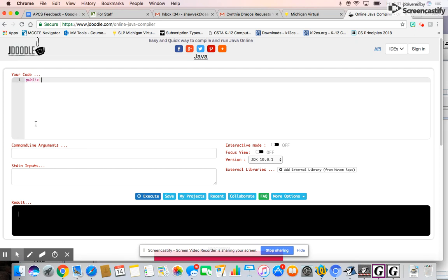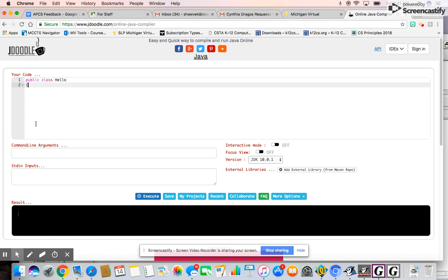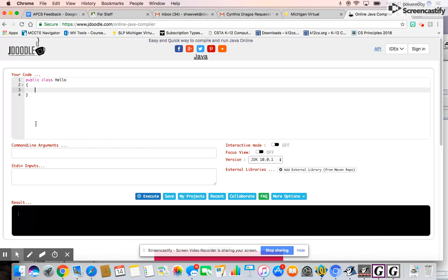So you just type here — we've got to name it public class Hello. Then you notice how it puts in the brackets for you, so that's really nice. Public static void main string args.